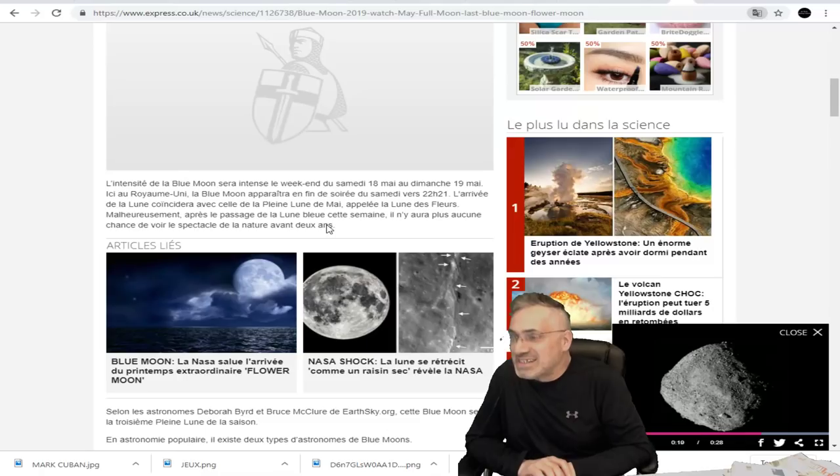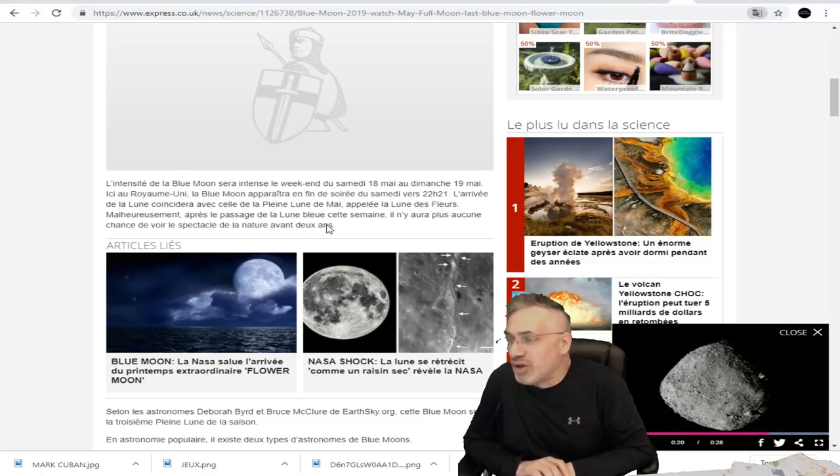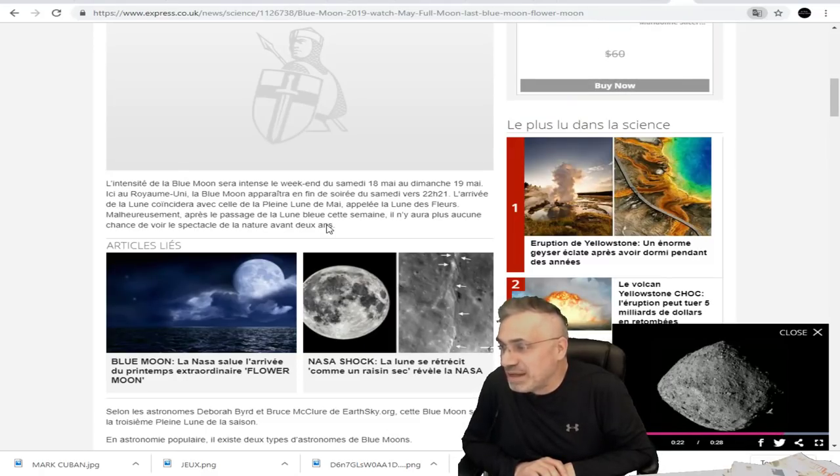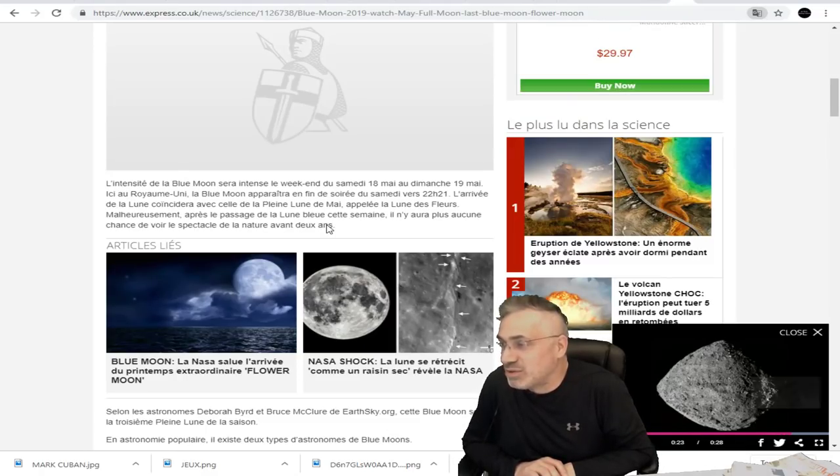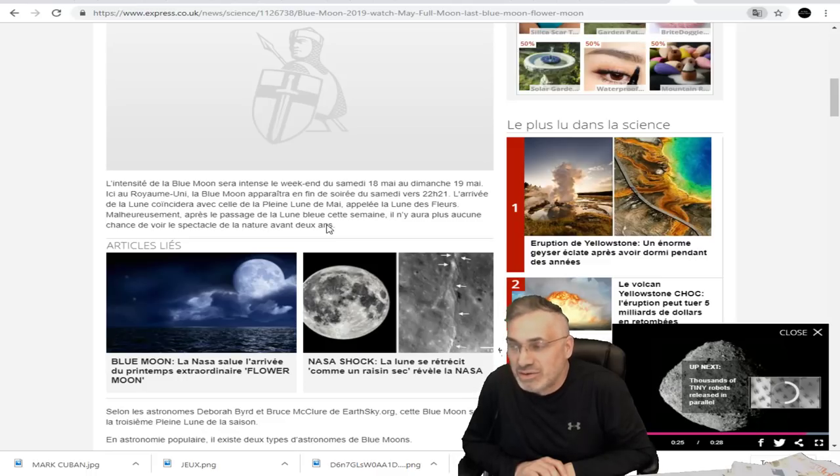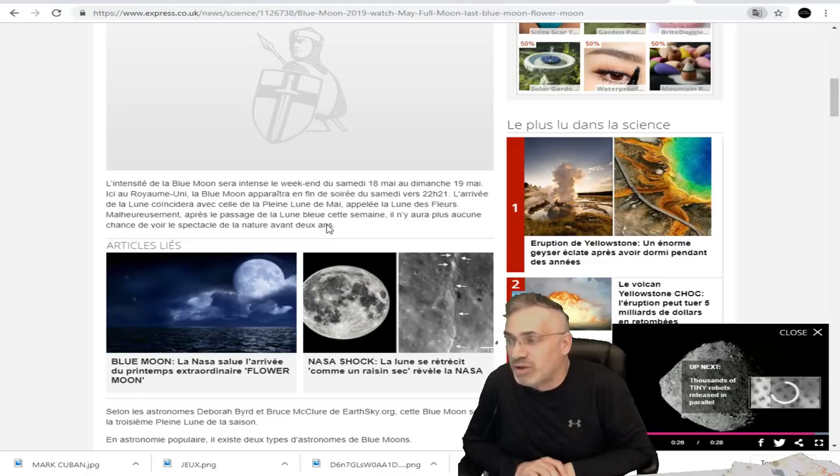L'intensité de la lune bleue sera ce week-end à partir du samedi 18 au dimanche 19, mais unique ici au Royaume-Uni.